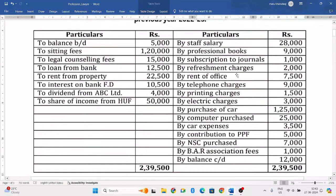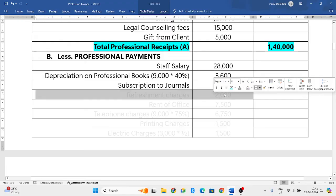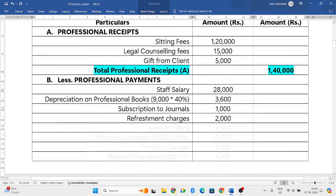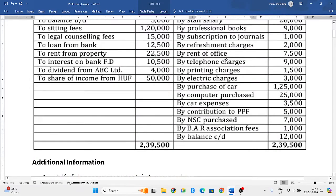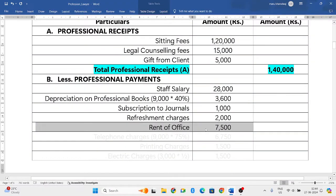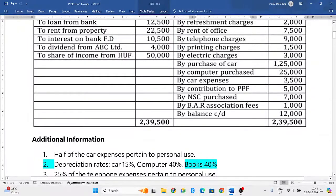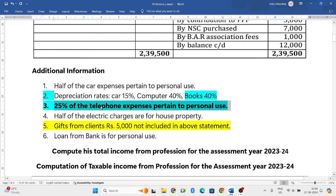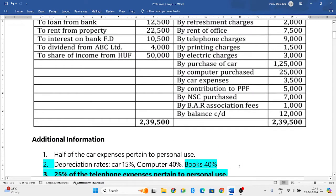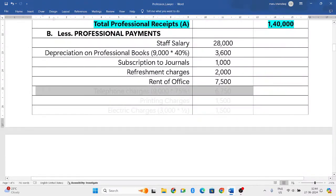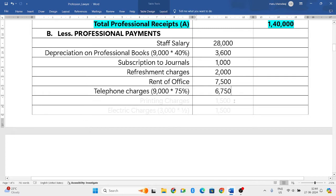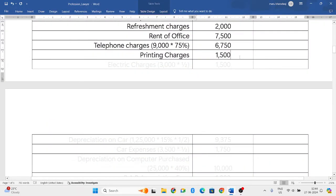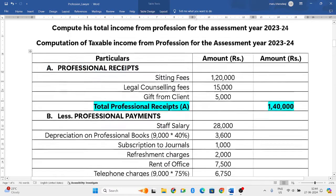Refreshment charges — similar to entertainment charges, a small amount for food or refreshment — are allowed. Rent of office: he has taken a building to run his office and is paying rent of Rs. 7,500 — included. Telephone charges: total is Rs. 9,000 but 25 percent pertains to personal use, so only 75 percent is for professional use — we consider 75 percent of Rs. 9,000 = Rs. 6,750. Printing charges for legal documents are also included.